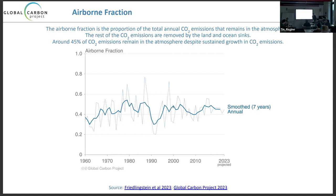On the question of exported emissions — such as European countries buying consumption from China — and how much of China's or India's growth is driven by domestic versus export demand: these are production-based, not consumption-based. On whether CO₂ means CO₂ equivalent accounting for other greenhouse gases: that's a very good question.